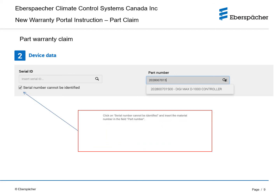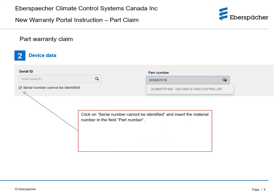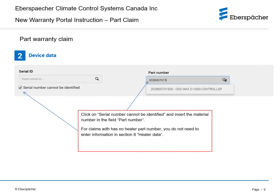For part-only claims, click on serial number cannot be identified and insert the material number in the part number field. For a claim with no heater part number, you do not need to enter information in Section 8, Heater Data.